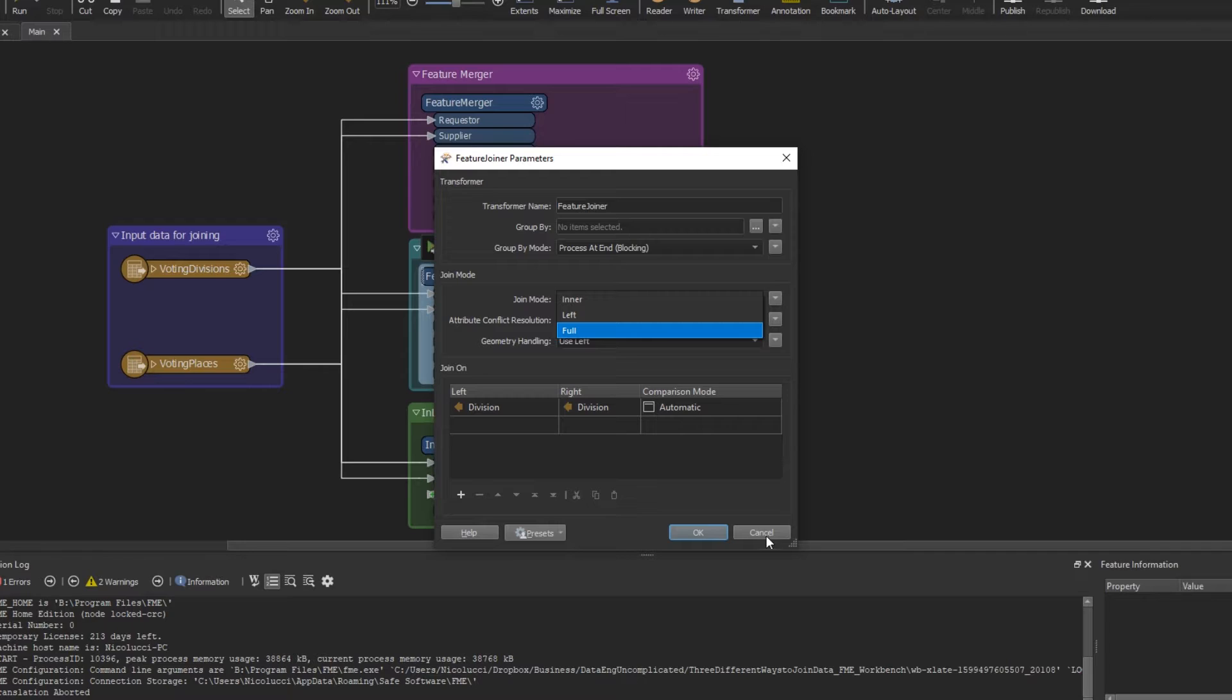If you want a more in-depth walkthrough on the transformer and all the different joins you can do, check out my in-depth Feature Transformer video.